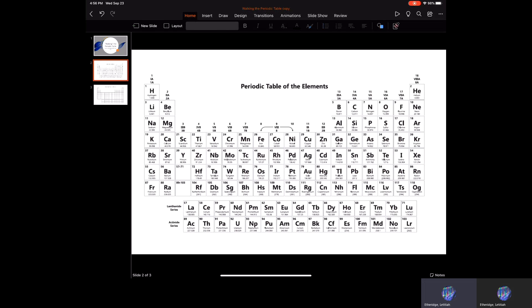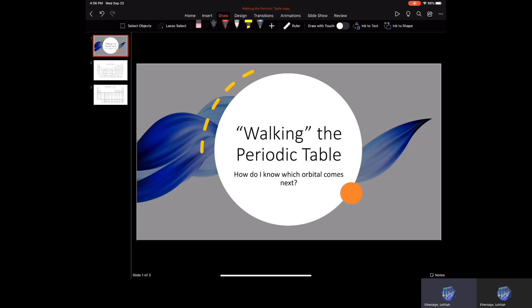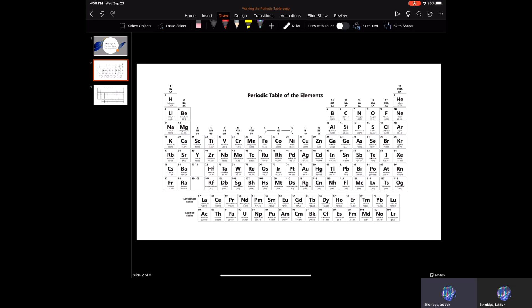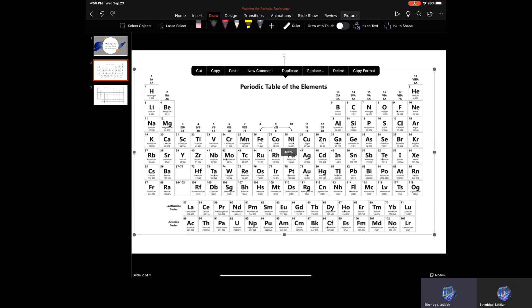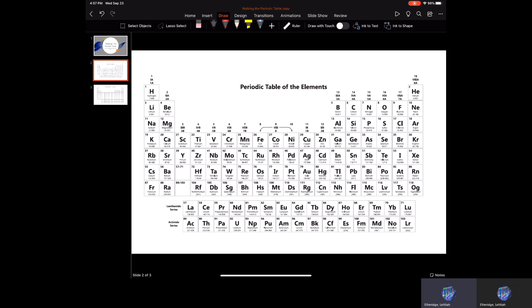The next part of chemistry involves getting to know your periodic table really well. I want to draw some important things on it — I call it 'walking the periodic table.' It's a way to figure out which orbital comes next, especially when doing orbital diagrams, electron configurations, and noble gas configurations. Here is the periodic table I gave you at the beginning of the semester; I'll blow it up so you can see what's going on.